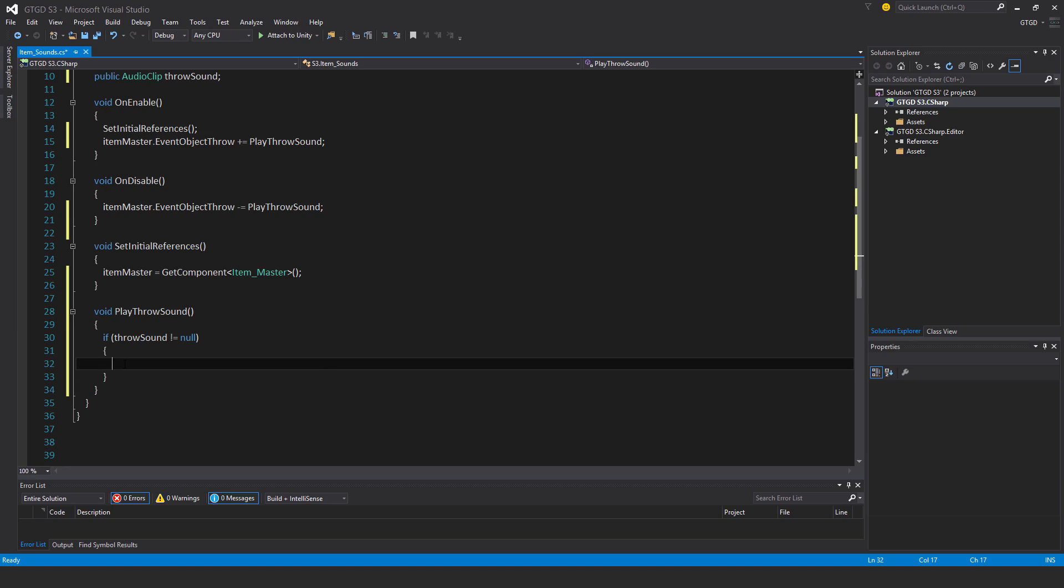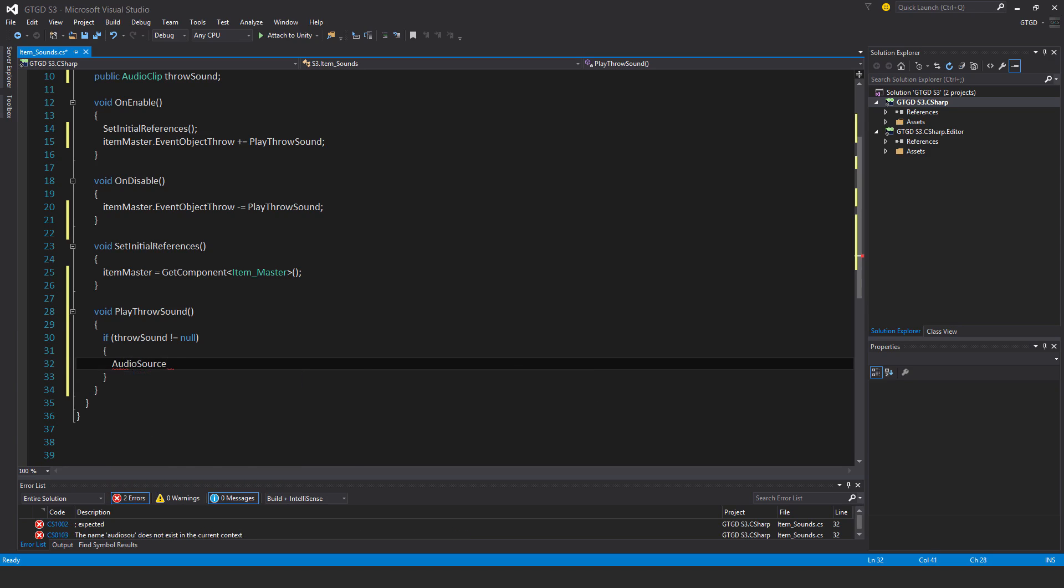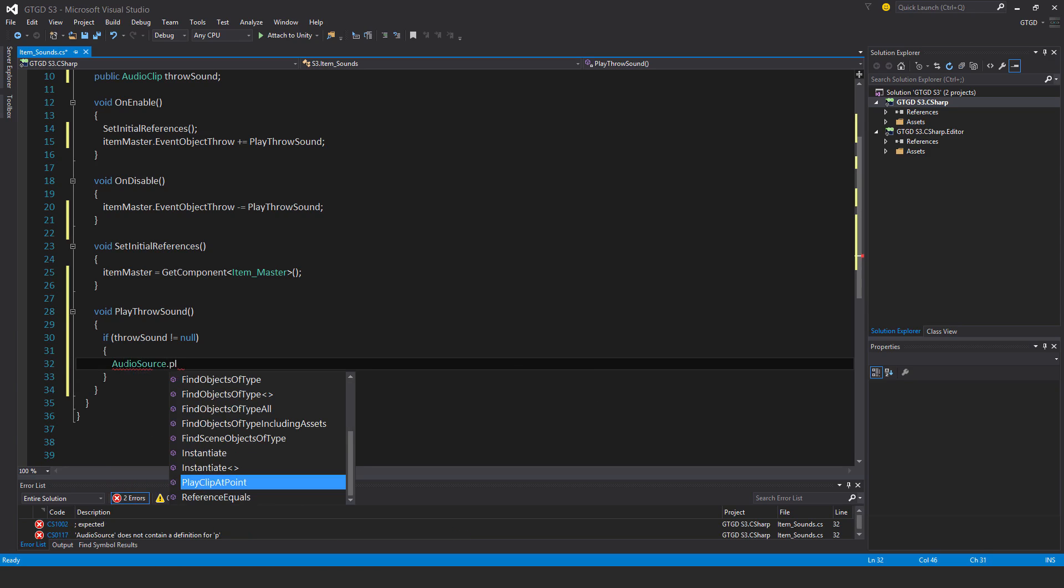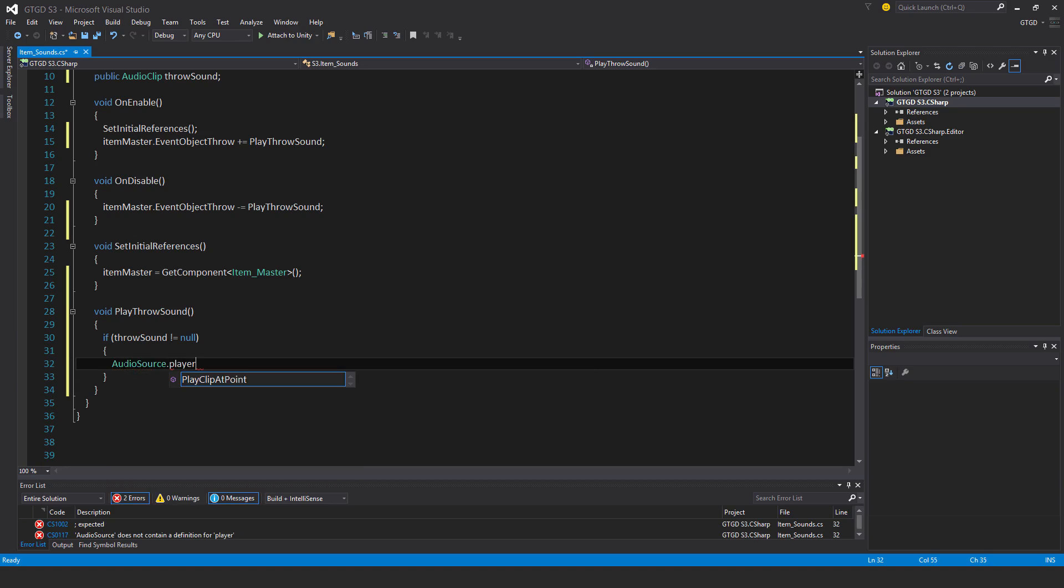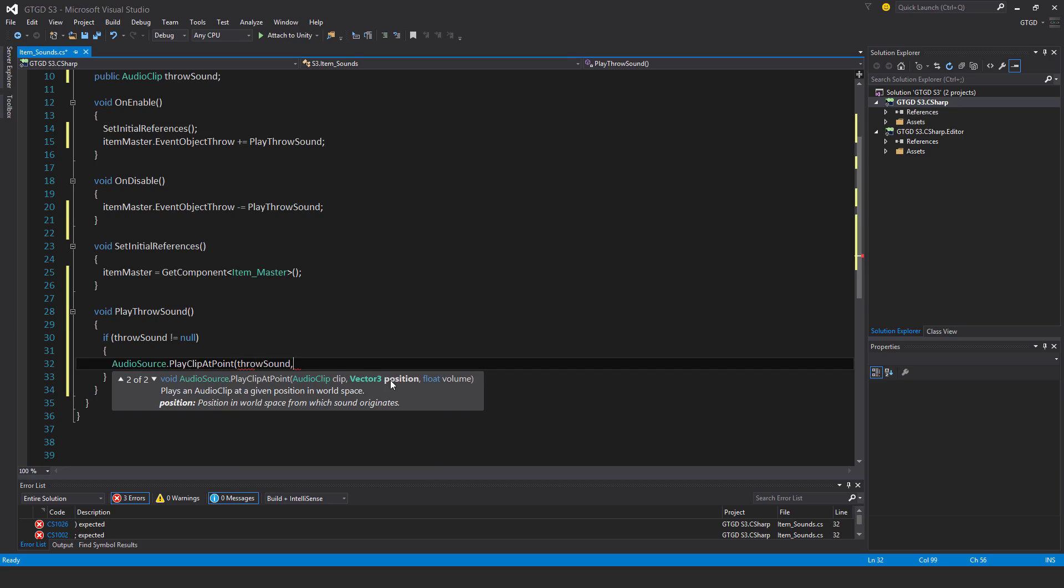I'll put here Audio Source.PlayClipAtPoint. Now it takes a couple of parameters, I am going to give it all of these three. So which clip do I want to play? First of all, the Throw Sound.